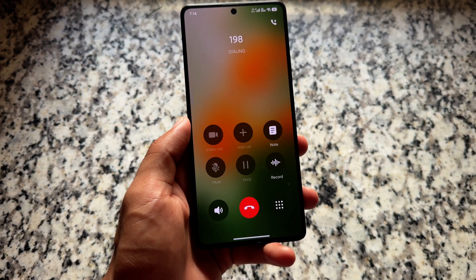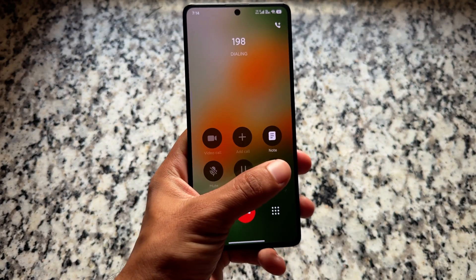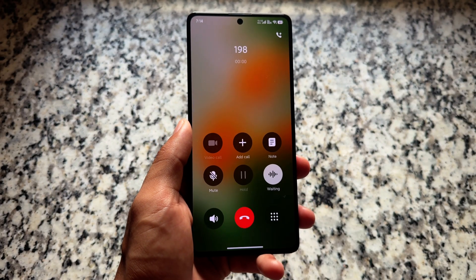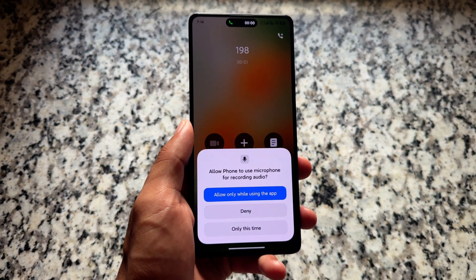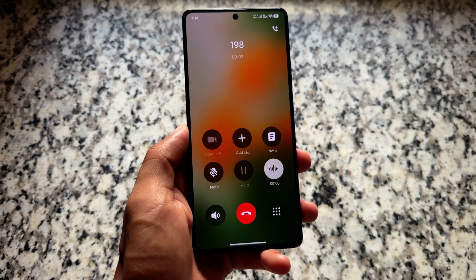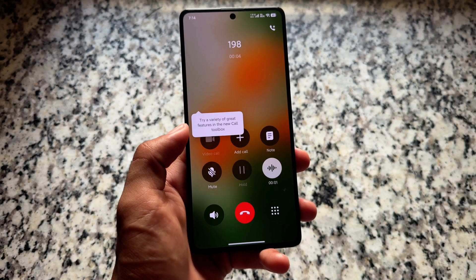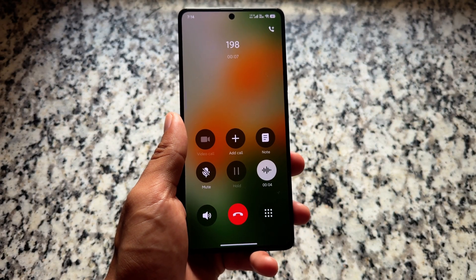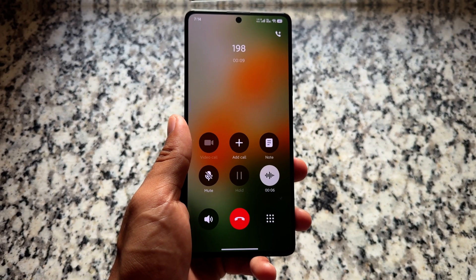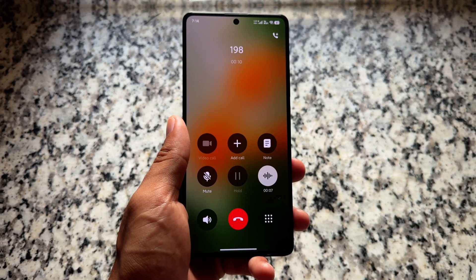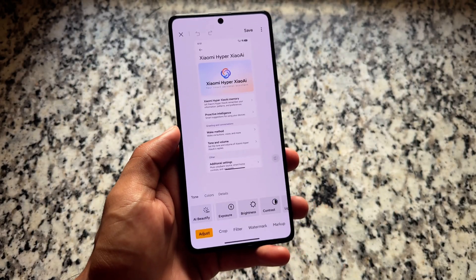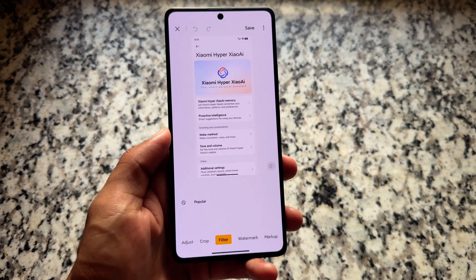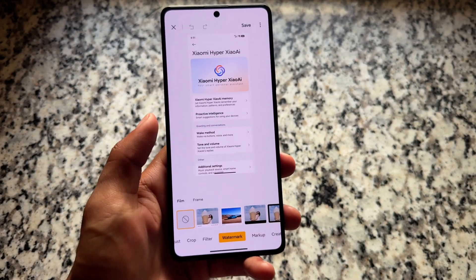There are also changes available with the dialer — not a major change, but in the call screen UI. If you want to enable this dialer in HyperOS 2.0, you can simply install the APK file. I have shared that video on my other channel, so you can go and explore that.